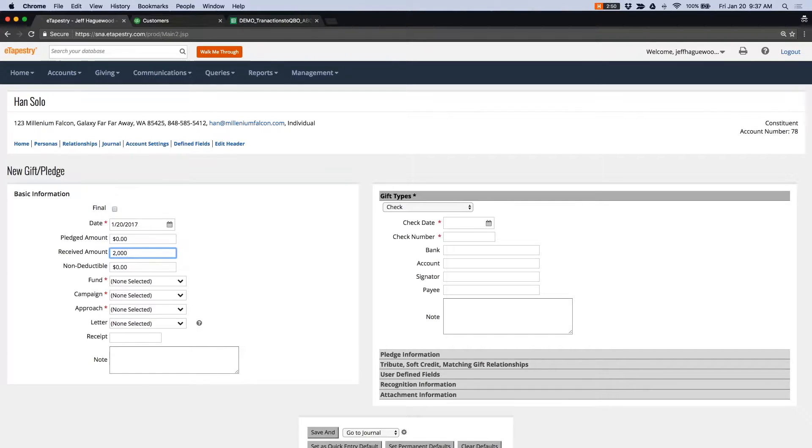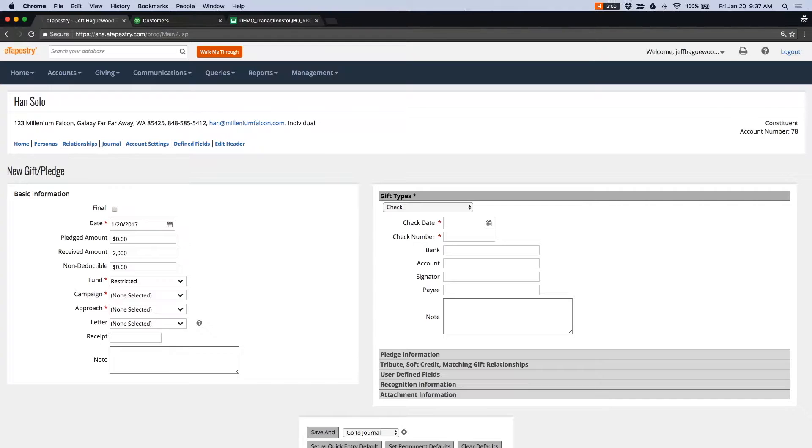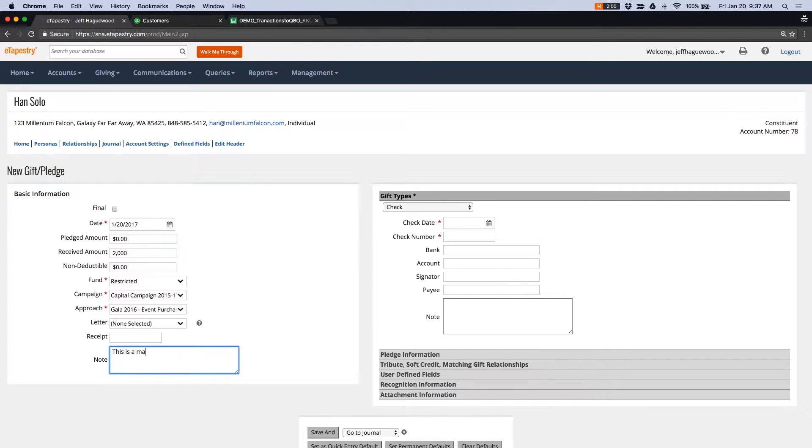This is a major gift that I'm going to put towards my restricted fund. I have a restricted fund in here. I can select a campaign and an approach. And I'll put a note in here that says, this is a major gift.